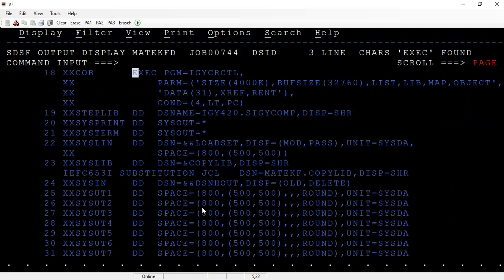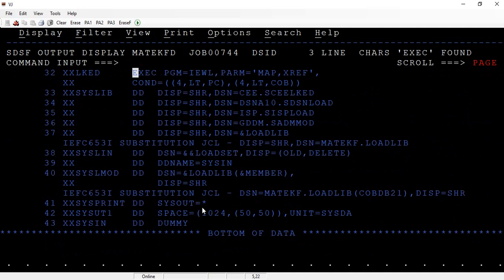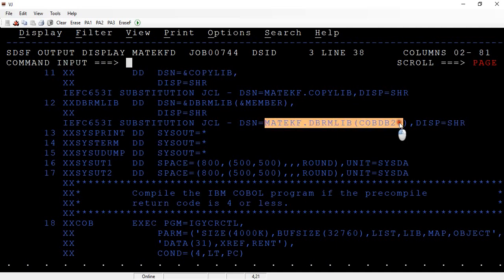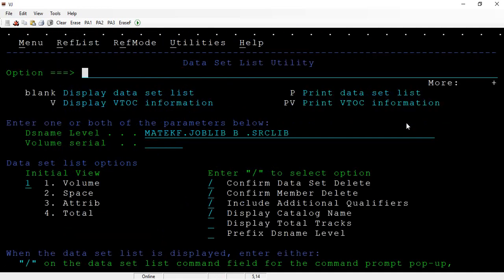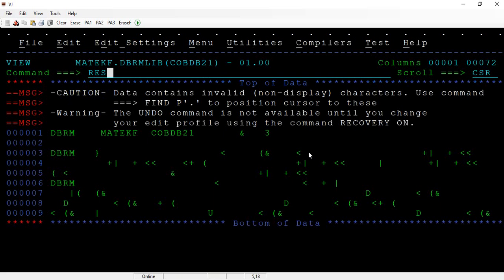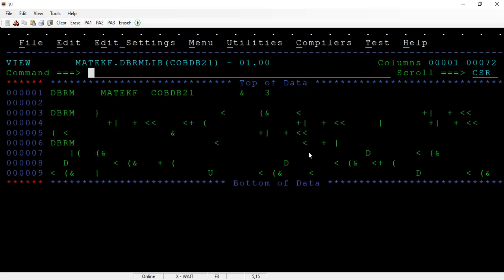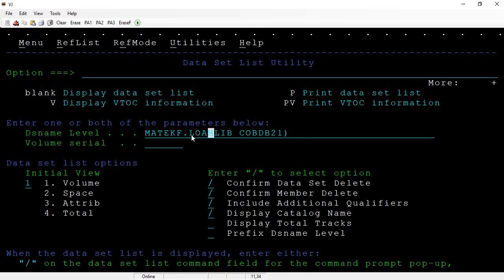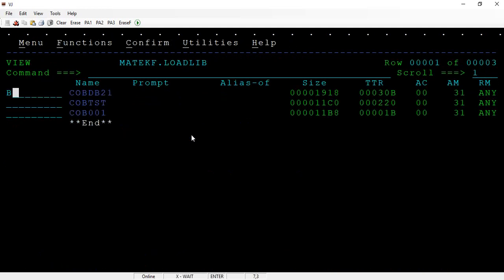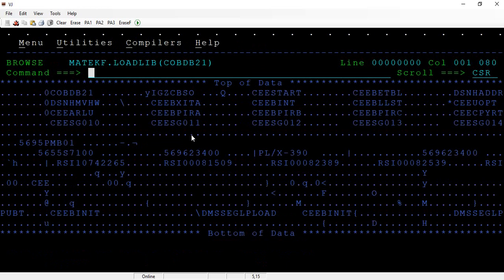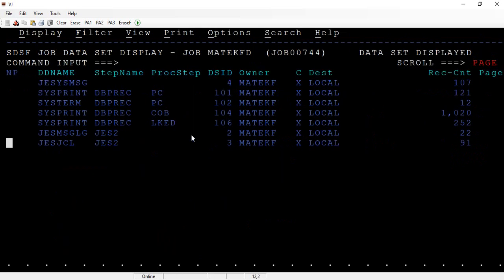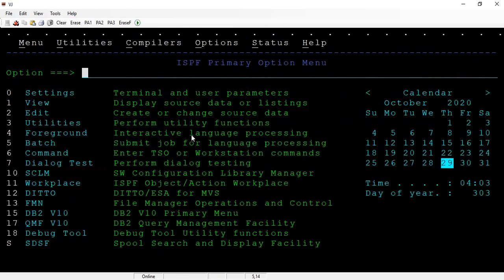Looking at the full JCL, you can see: first DSNHPC, then IGYCRCTL for compilation, then IEWL for link edit. Looking at the DBRM library — it's not in executable format. The load library, however, is in executable format. Since the DBRM is not executable, we need to bind it. So the next step is the bind.